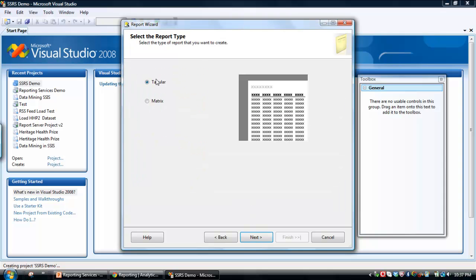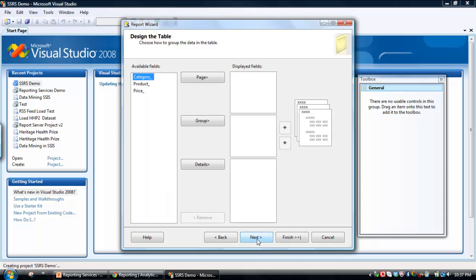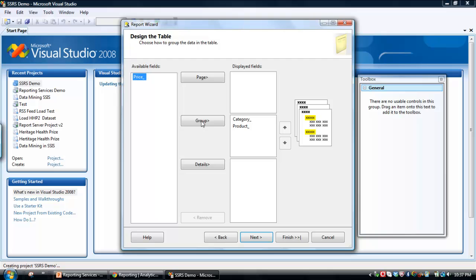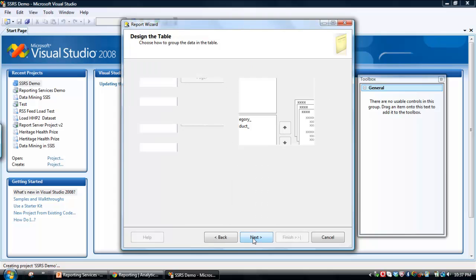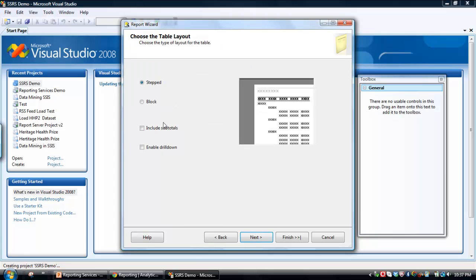We're going to go for a tabular layout as opposed to a matrix. Now this is where we do our grouping. So we want to group by category and product and then add price into the detail. Now we click Next.